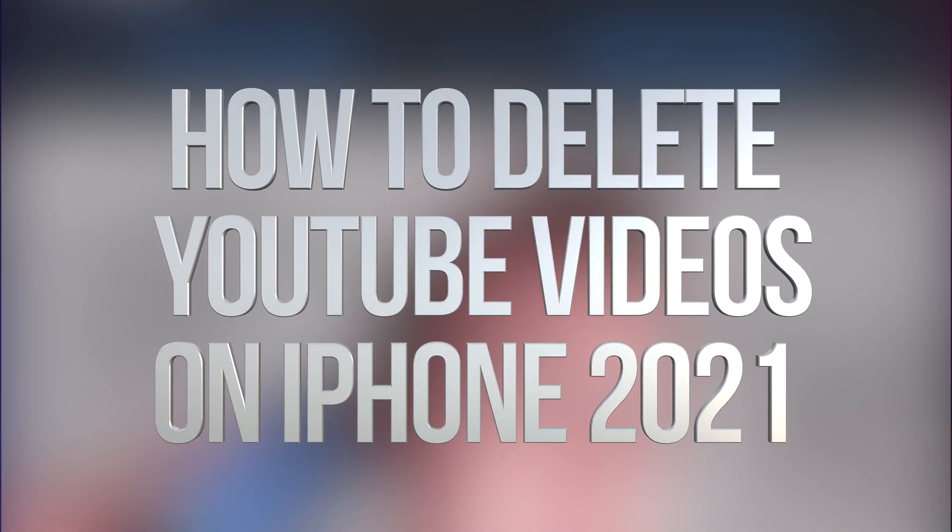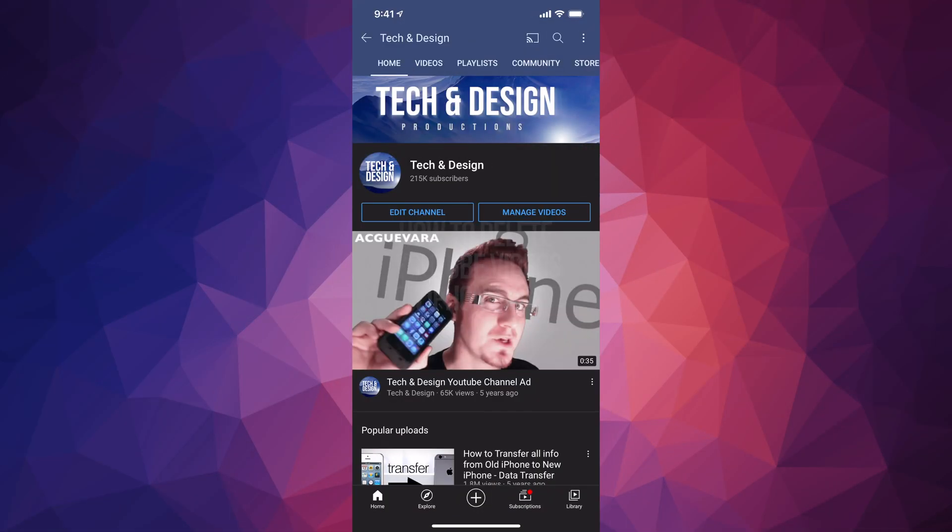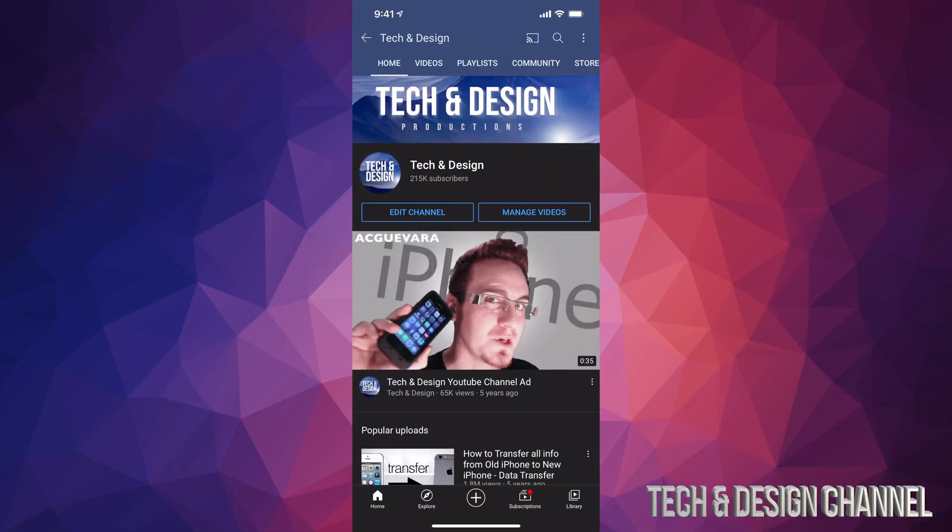Hey guys, in today's video I'm going to teach you how to delete any videos that you have uploaded on your YouTube channel straight from your phone or tablet.